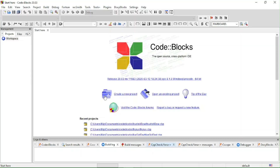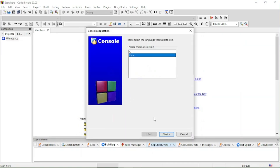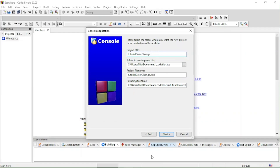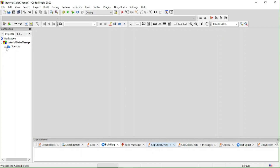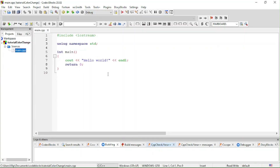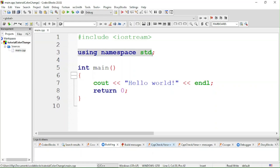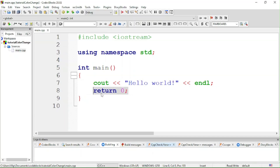I hope you enjoy this video. I'm using Code::Blocks but you can use whatever you want. I'm going to create a new project — Console Application C++ — and I'm going to name it 'tutorial color change'. You can name it as you want. Then go to main.cpp. Here is the main code: we'll be using the iostream library and the namespace std, and in int main we have return zero and cout Hello World.